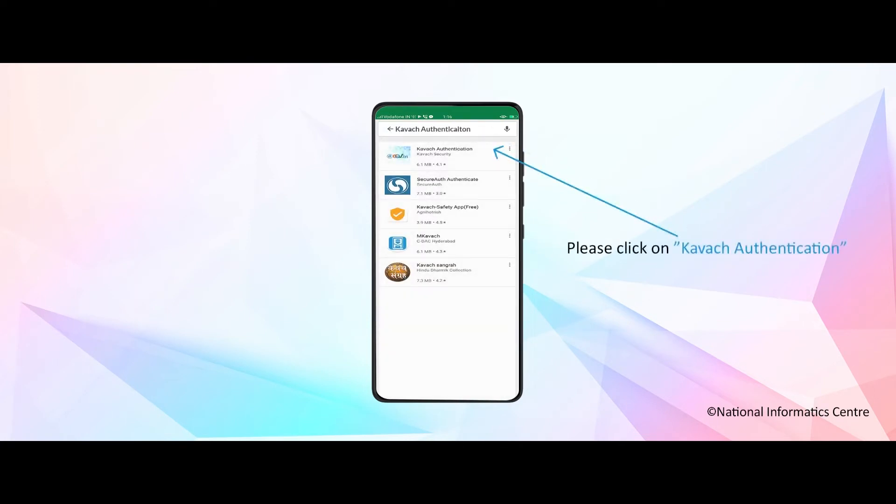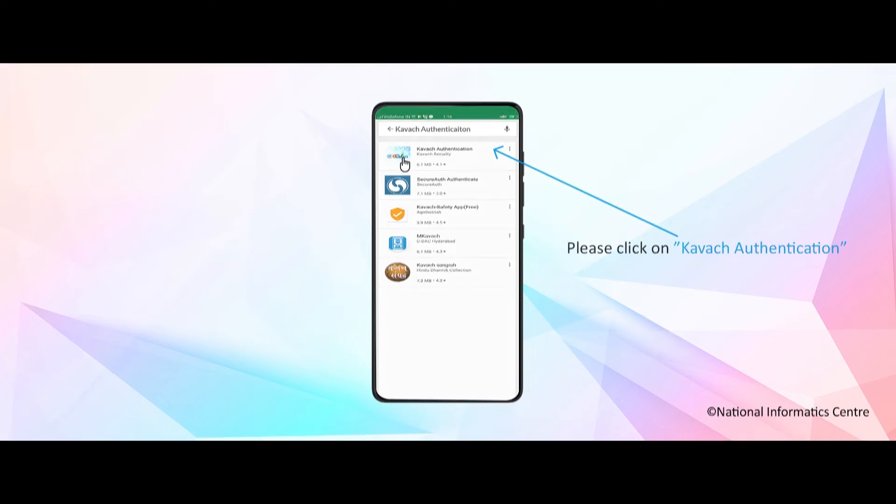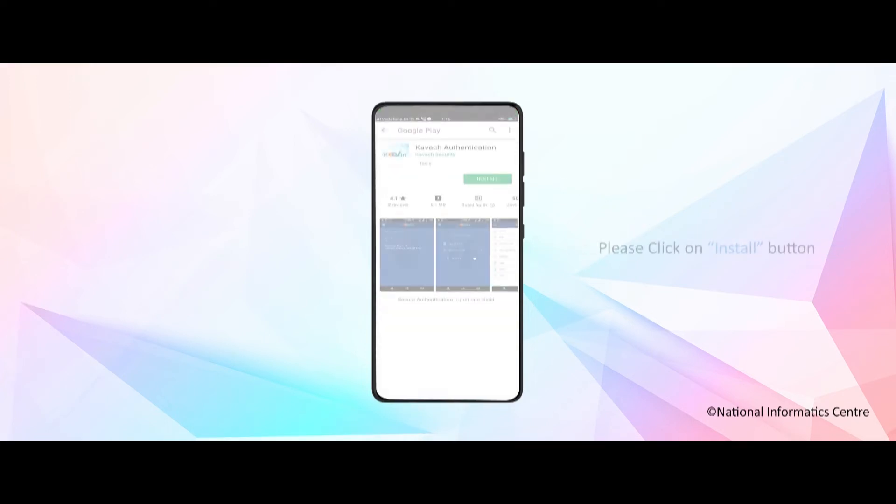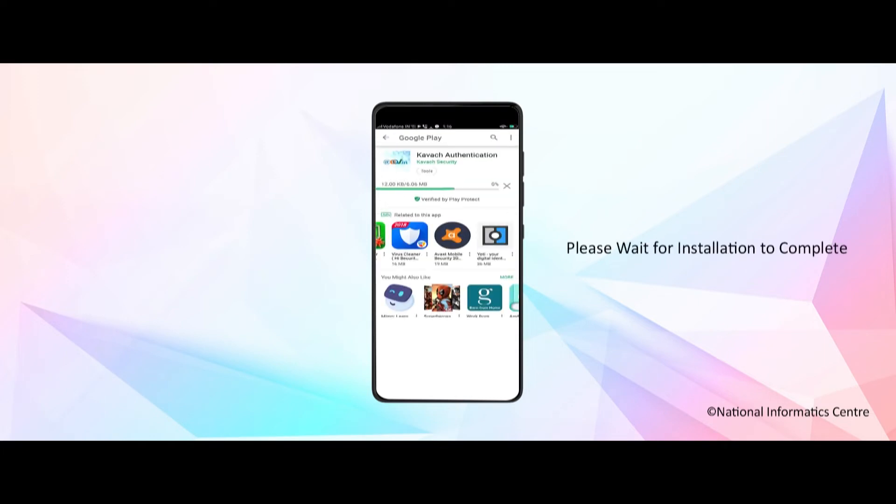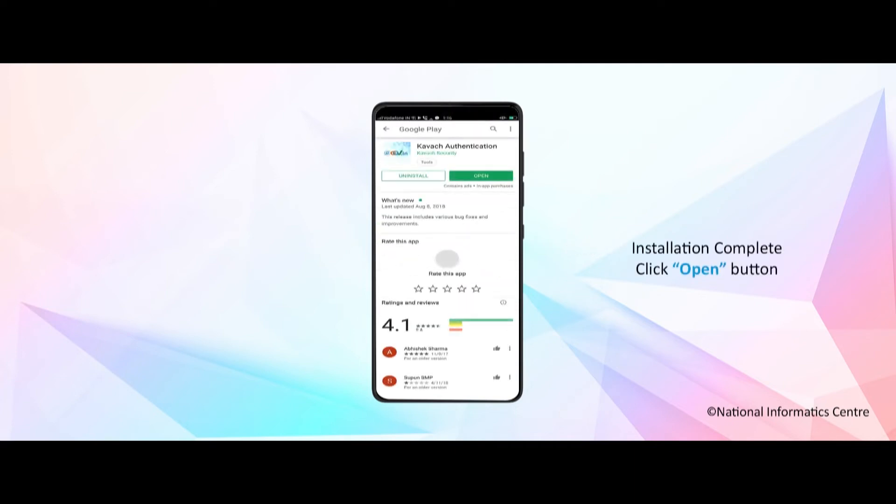Please click on Kavach authentication. Please click on the install button. Please wait for installation to complete. Installation complete.